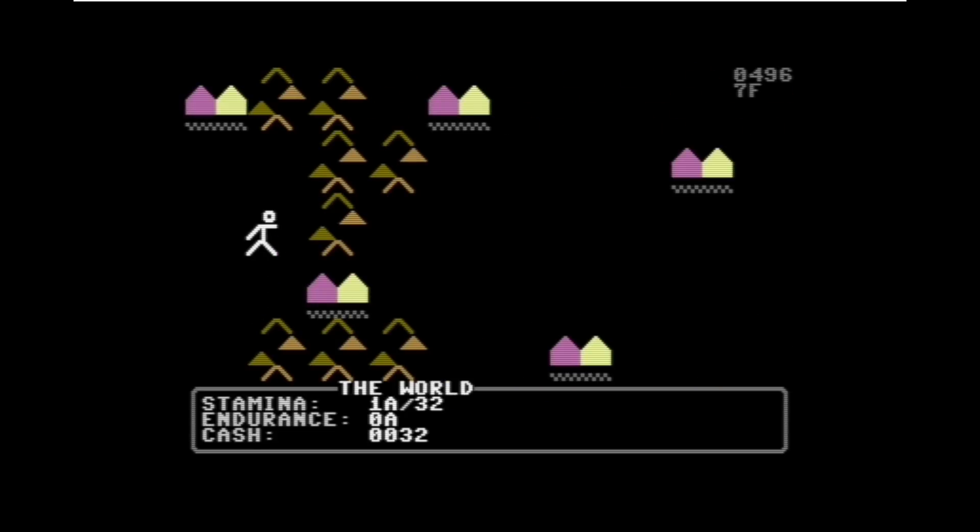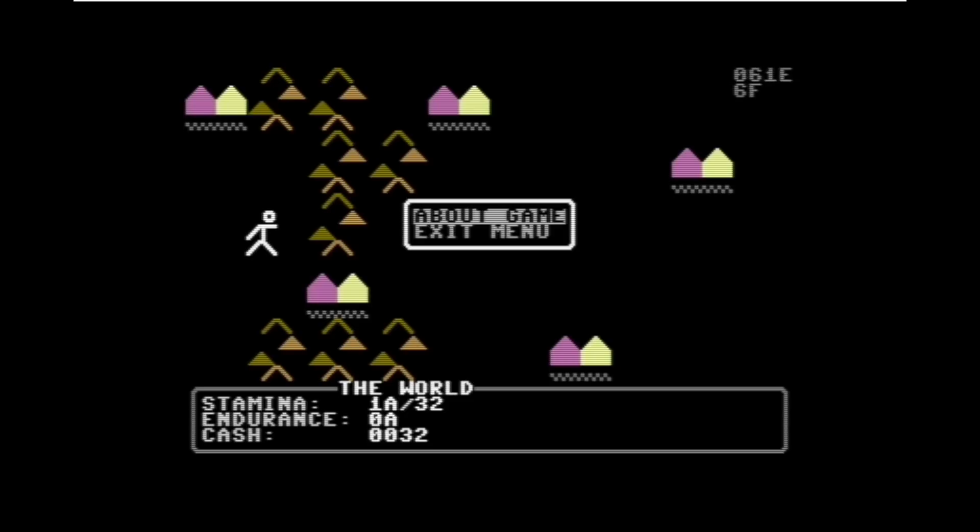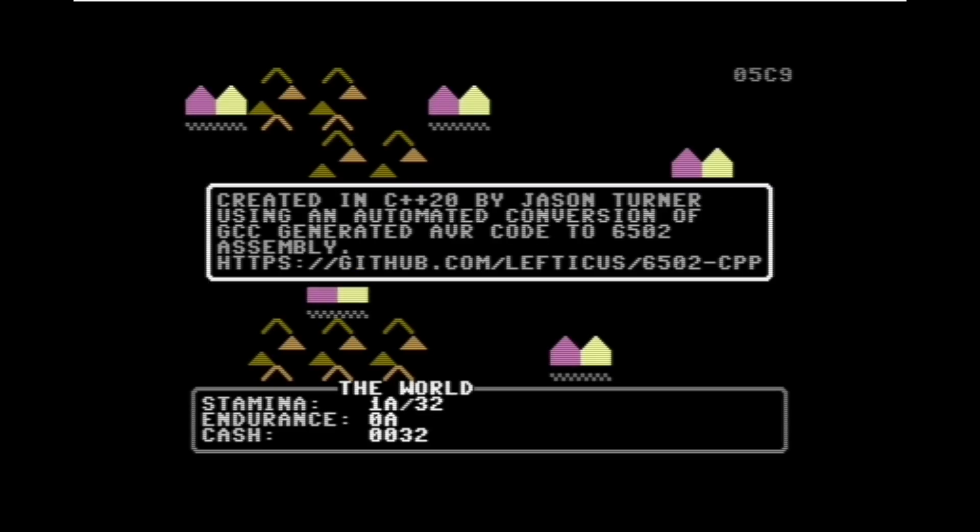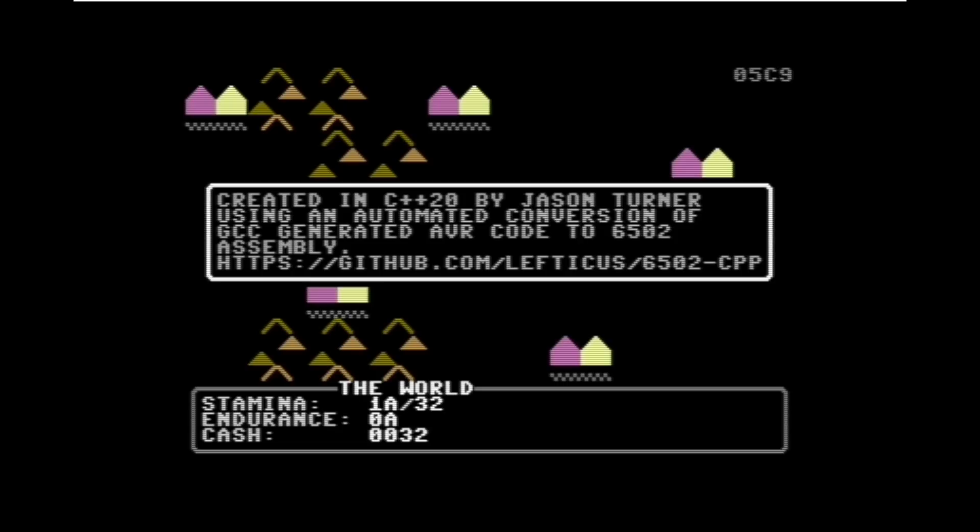If I press the menu button here then you can see that I have an about menu option available. I can select menu items and we can see here that this has been created in C++20 by me using an automated conversion from GCC generated AVR code to 6502 assembly. So yes, this is running in a Commodore 64 emulator on a 6502 processor and it is using the latest and greatest GCC 11 for AVR.